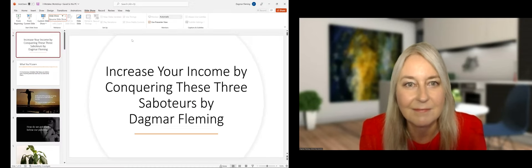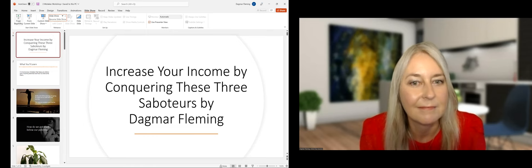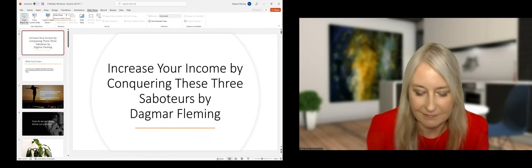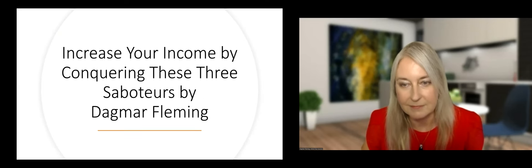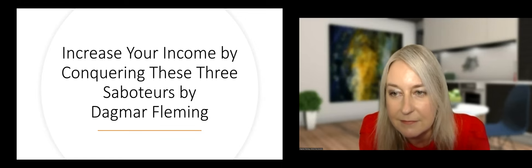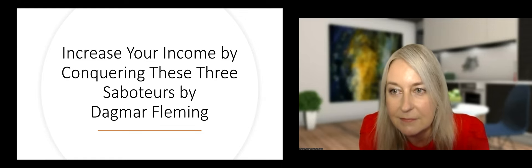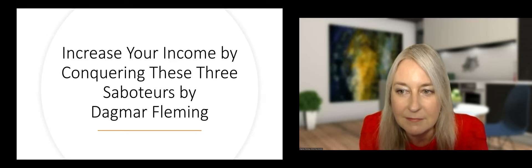Hello, I'm Roger Killen, the Community Manager for Entrepreneurs International Network. Today, Dagmar Fleming is going to help you increase your income by conquering three success saboteurs. Dagmar, I have four questions that will help us get to know you at a personal level. Question number one, what is the best decision that you have ever made?